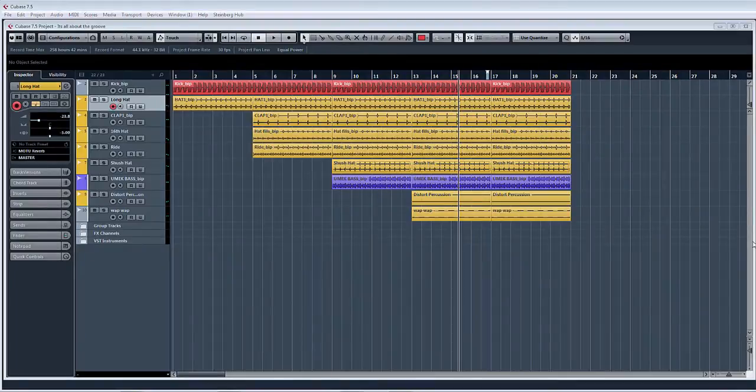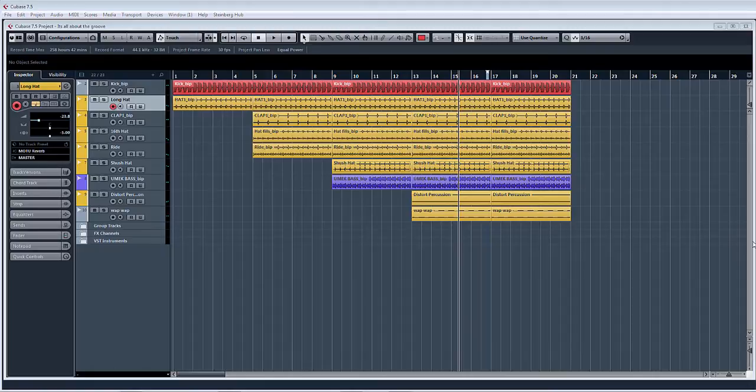Hello, welcome to another tutorial with me Mike Smith at ADSR Pro. Today in Cubase 7.5 I'm going to show you about the arranger track.